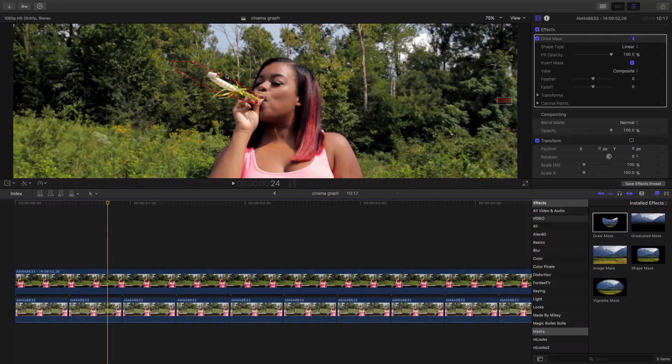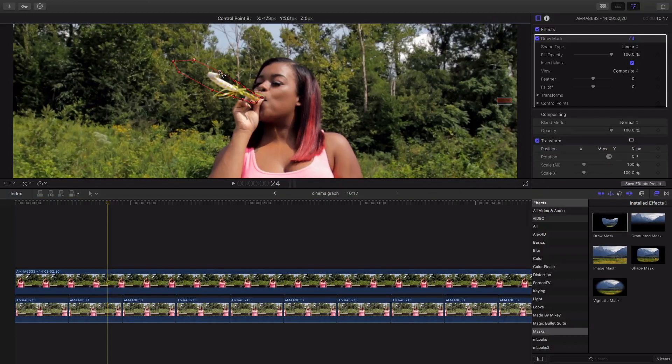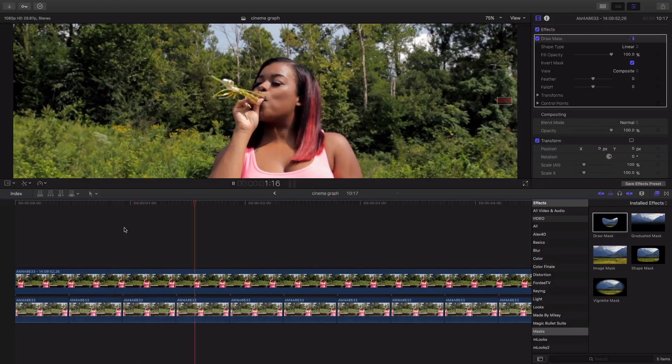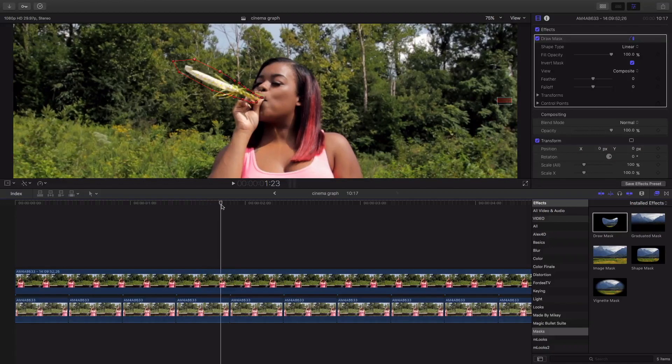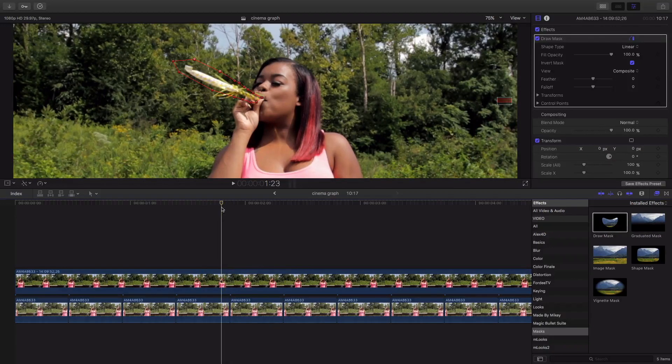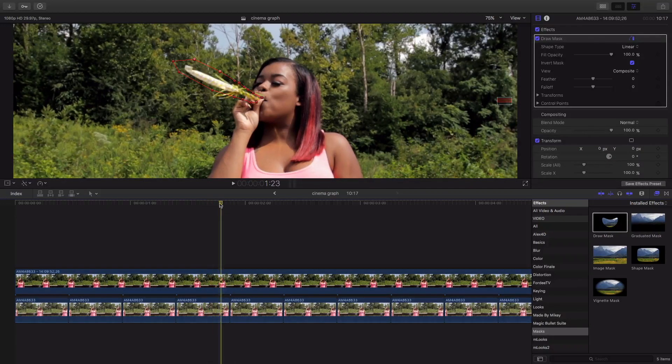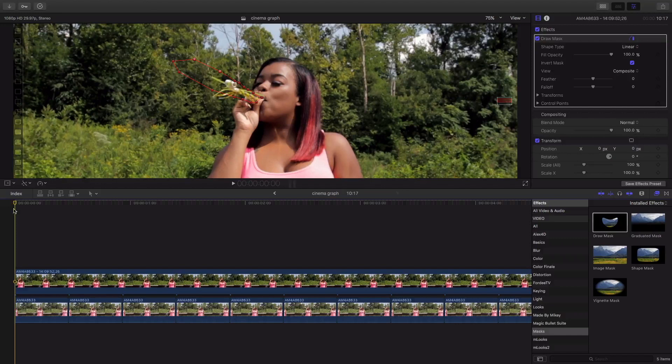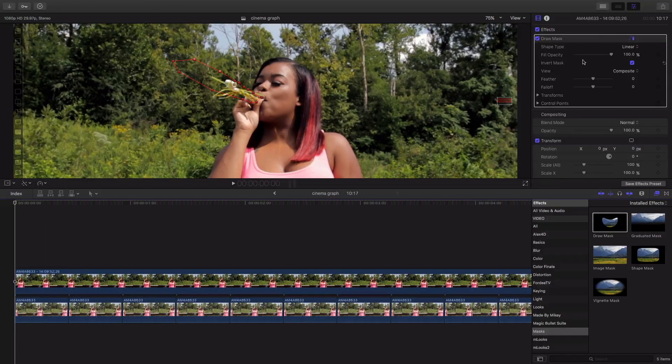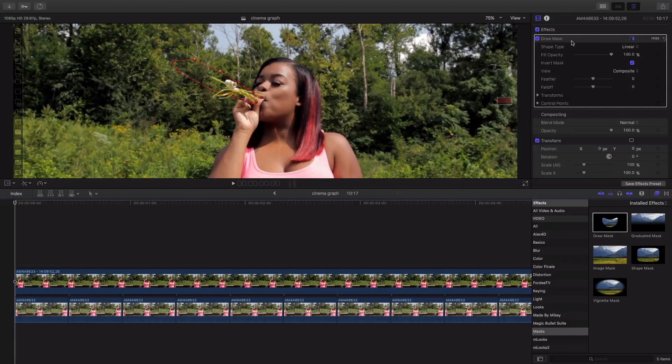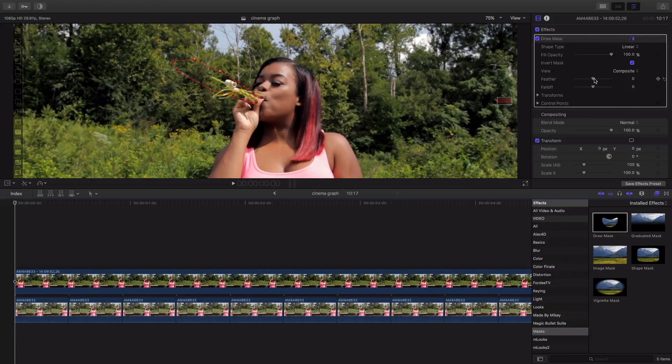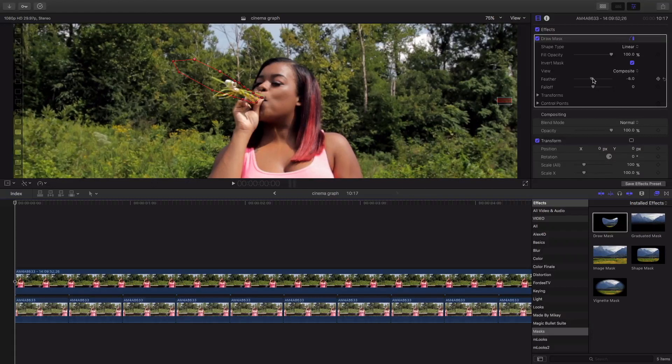Not bad not bad we're getting there. Now it could look better I got pretty much the outline but I'm gonna come back over here to the effects browser on the draw mask I'm actually gonna feather it.